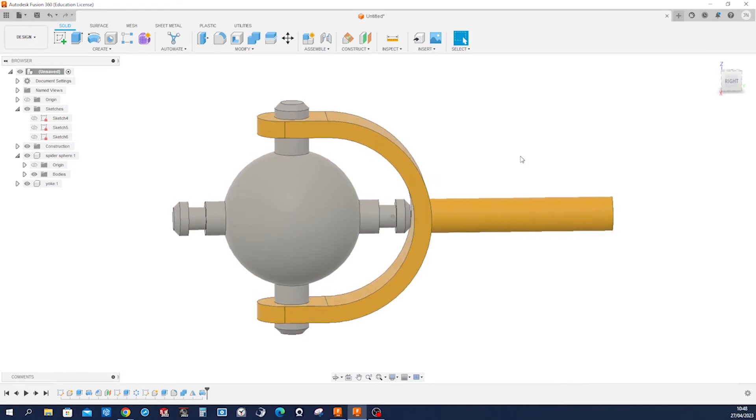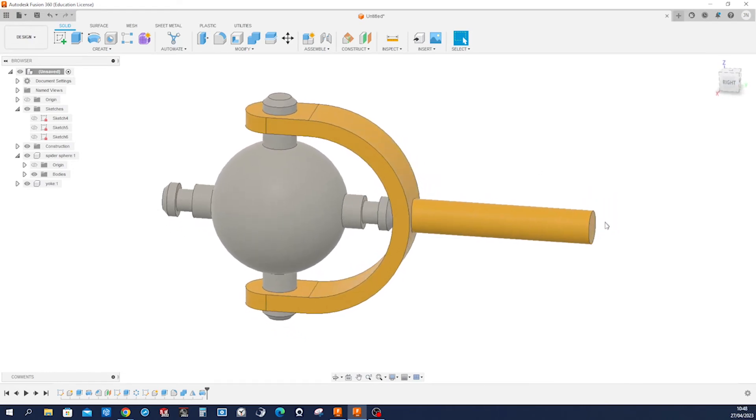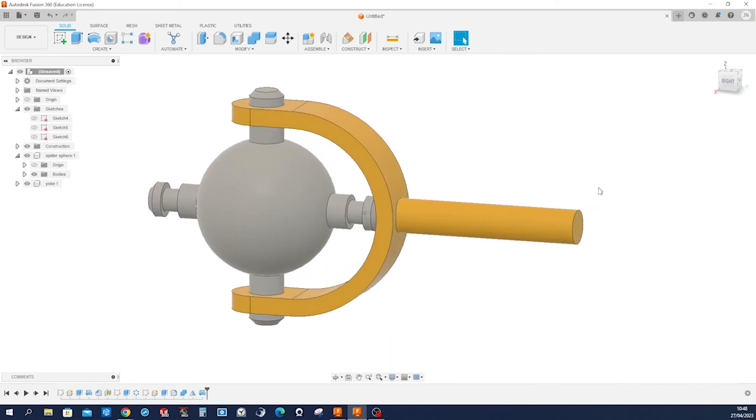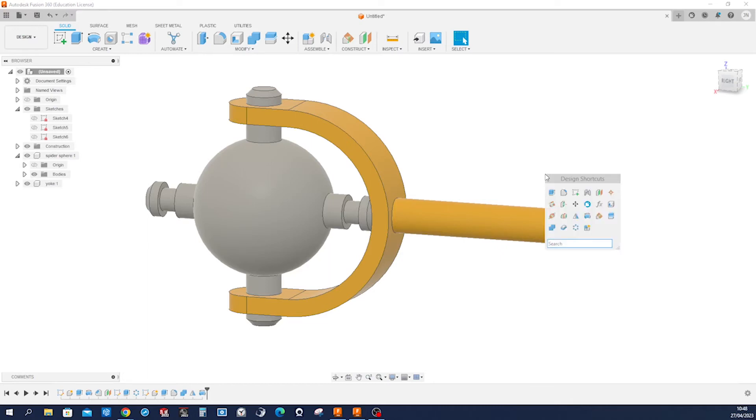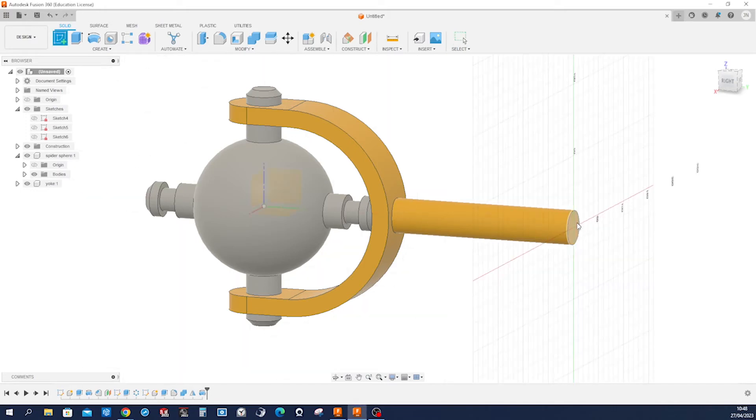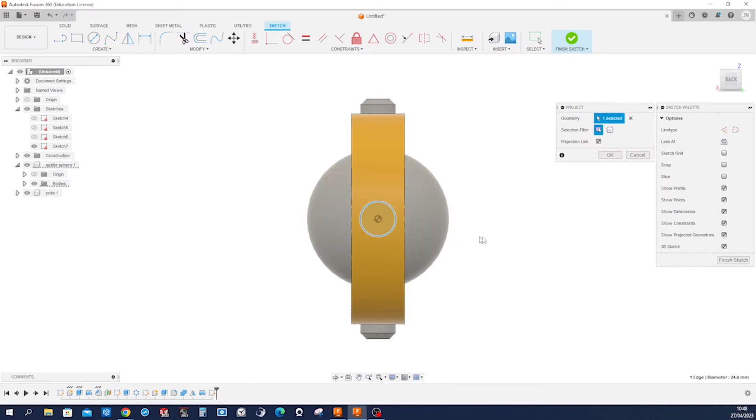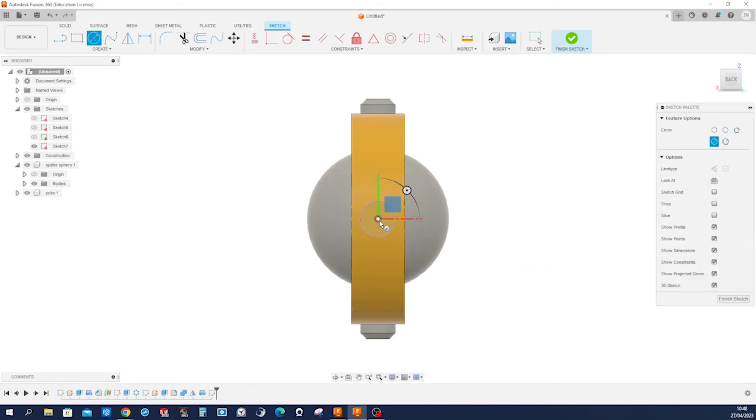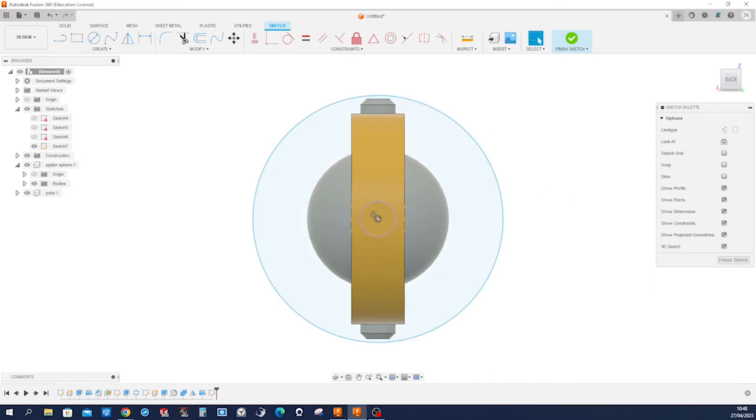So let's make one disk here just for our yoke to be attached to some grounded component. I'll go into the sketch command, take that face, project that edge, make a circle here and dimension that 122.